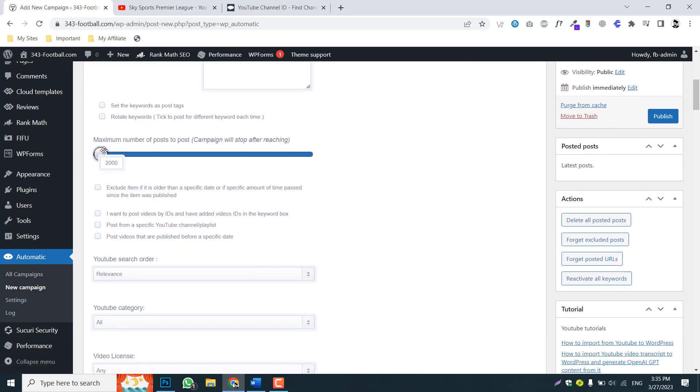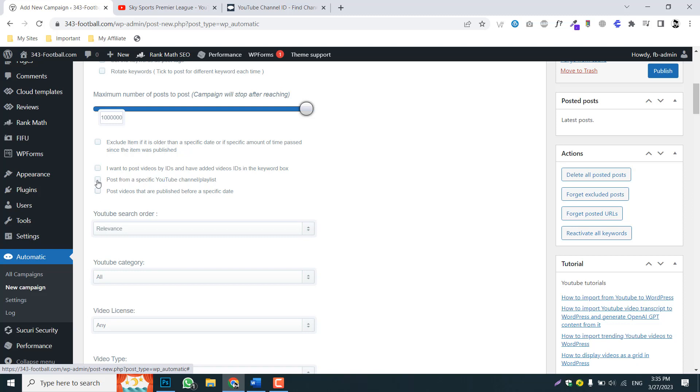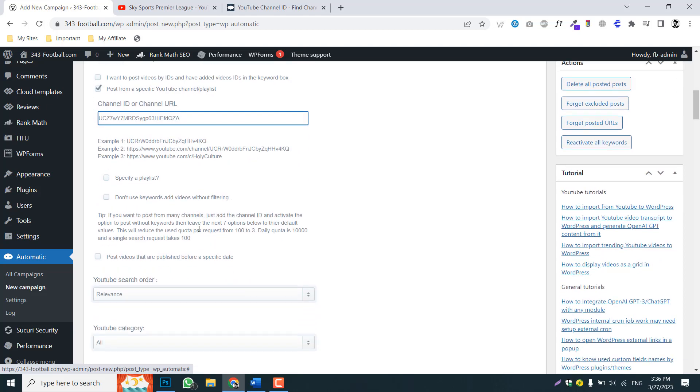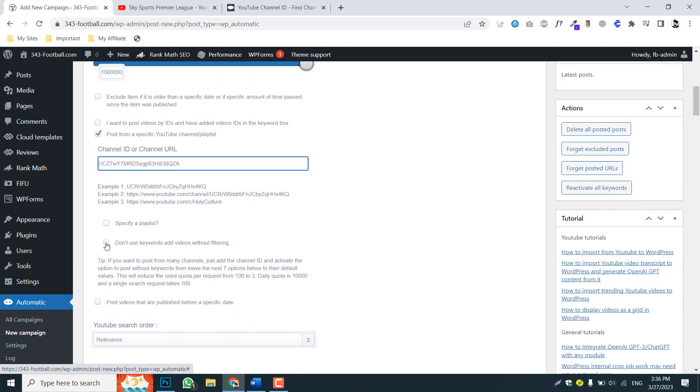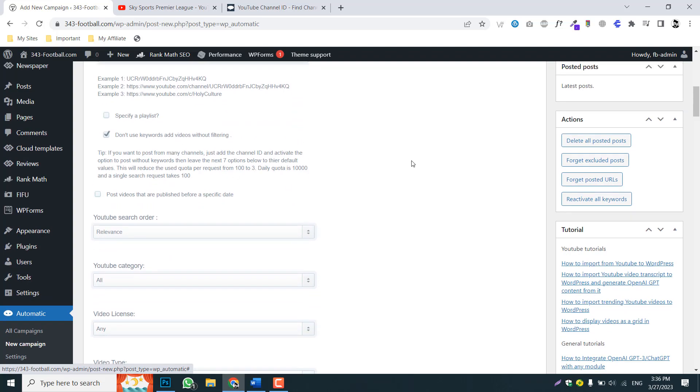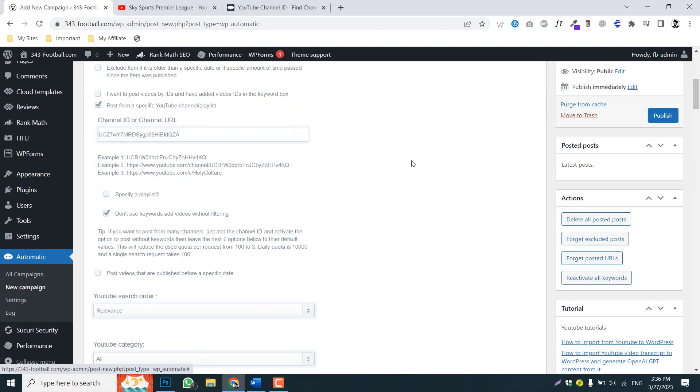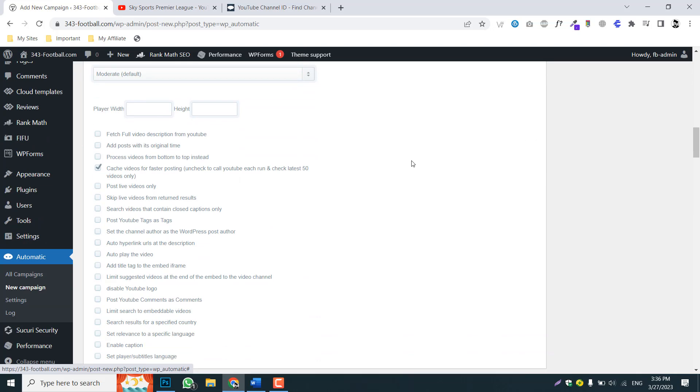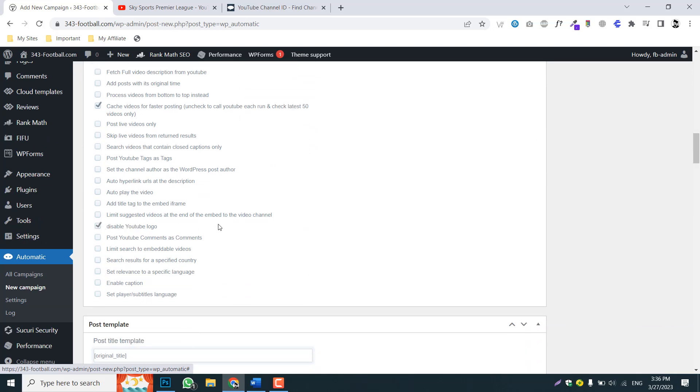Copy the channel ID here. Select YouTube. Select YouTube and then make it to maximum and find an option called 'from specific YouTube channel' and here you will paste the YouTube channel ID right. And then click this 'don't use keyword' or 'filter'.